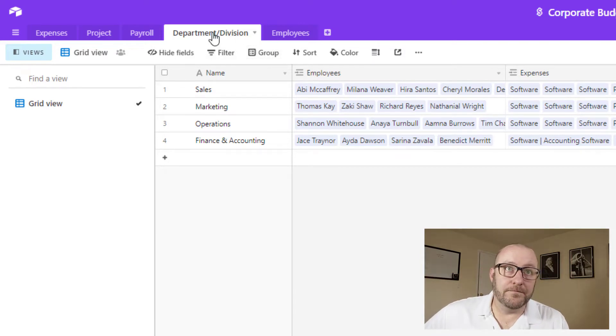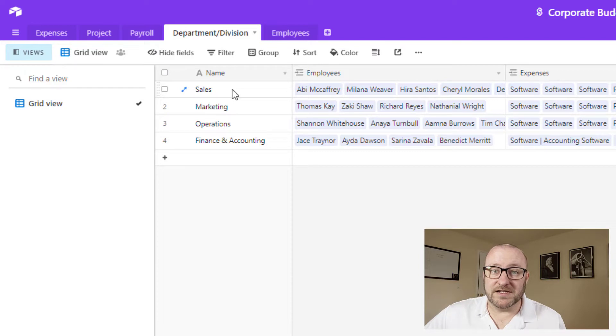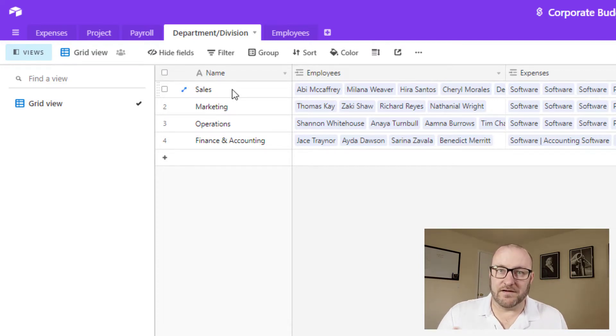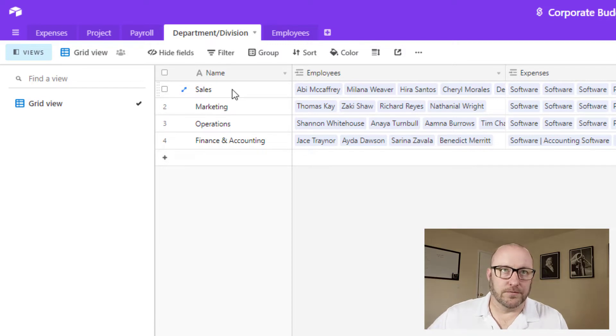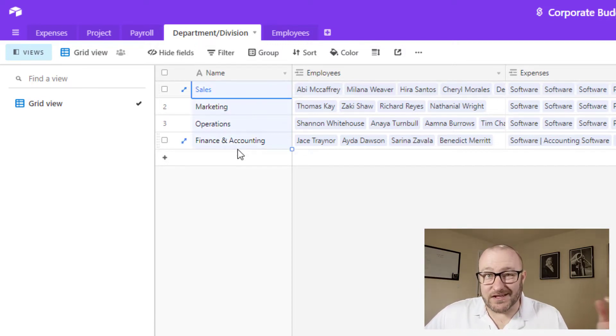So anyway, jumping in, we have departments and divisions. Now, of course, this is going to be different for every single organization, but you can still take this logic and this flow that I've built here and make it work for you. So we've got our different departments. In this case, I'm imagining that there's like sales, marketing, ops, and finance and accounting.